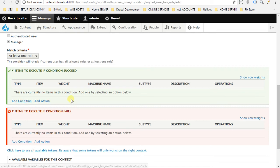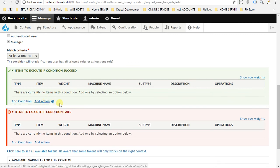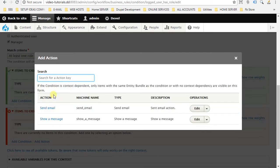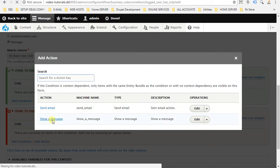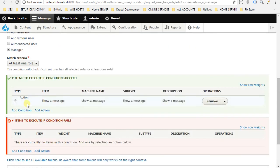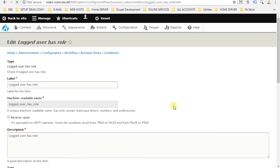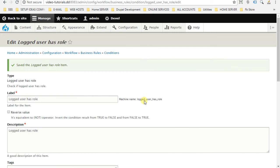So for our tutorial, we want to show a message if the user has a role of manager. That's why we have to click on add action in the green section here. If condition succeeds, we want to show a message. Message is an action we already created, which is show a message. And now here our action has been added. So when the user will log in with manager role, this message will appear to him. Go scroll down and save it. Okay, now go back to business rules module.